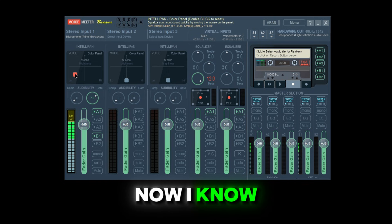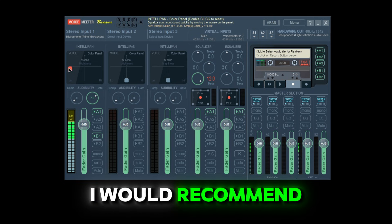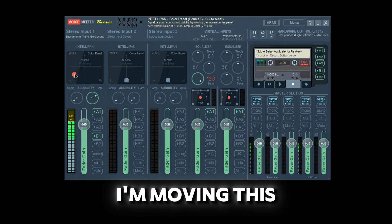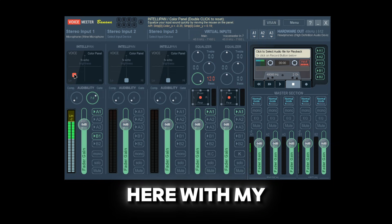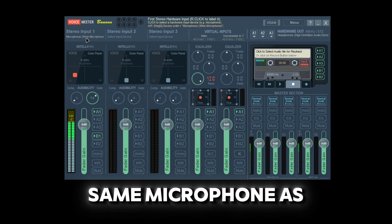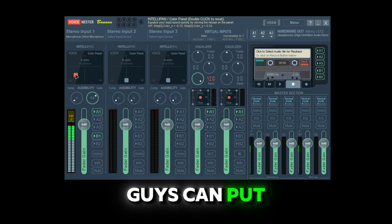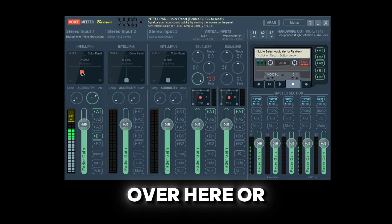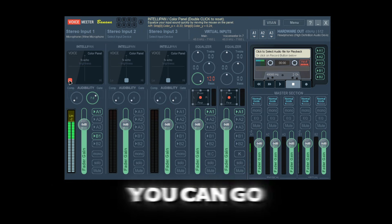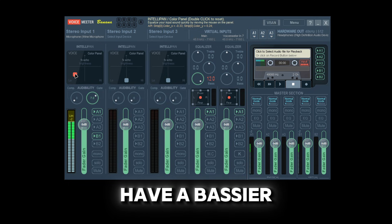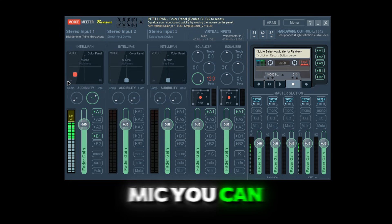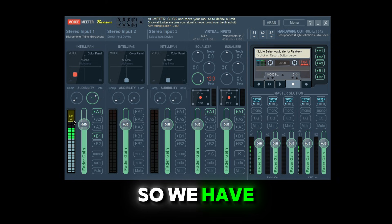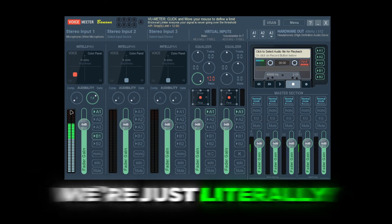Over here is where we change our microphone. I recommend you stay in this corner — as you can see my mic is changing as I move this. My sweet spot is right here. If you have the same microphone as me you can put the same sweet spot. Some microphones may sound better up here, or over here, or down here. The lowest you can go is right here, and if you have a bassier mic you can use that to make it more bassy.